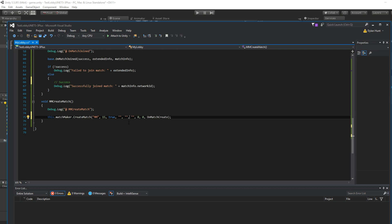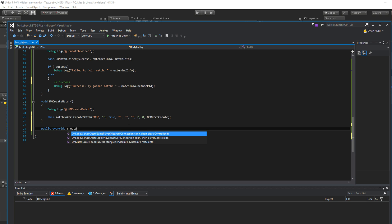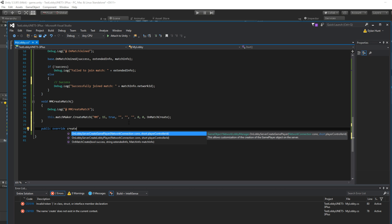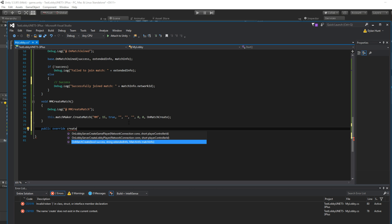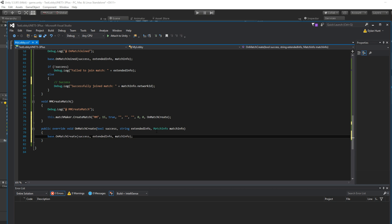Okay. So now let's override. Public override. Create. And it'll just pop up. There's a few. So on match create. This is the one. And you'll notice they keep sticking to the schema of success, extended info, and then this is usually a little bit different, but pretty related.